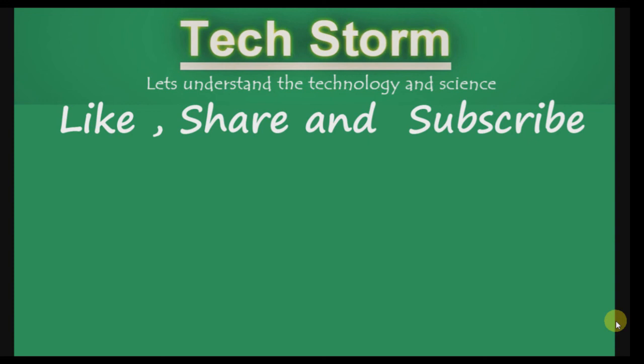If you found this video useful, please like it, share it, and subscribe for more such videos.